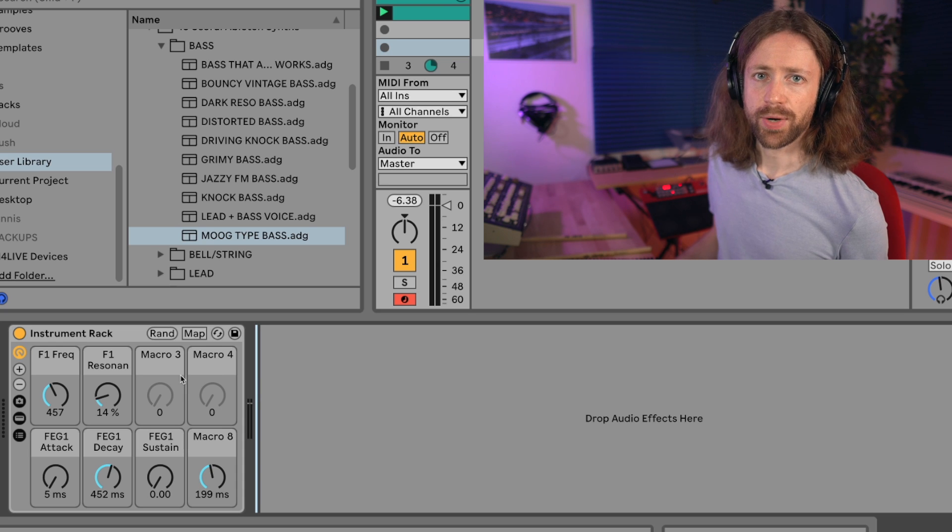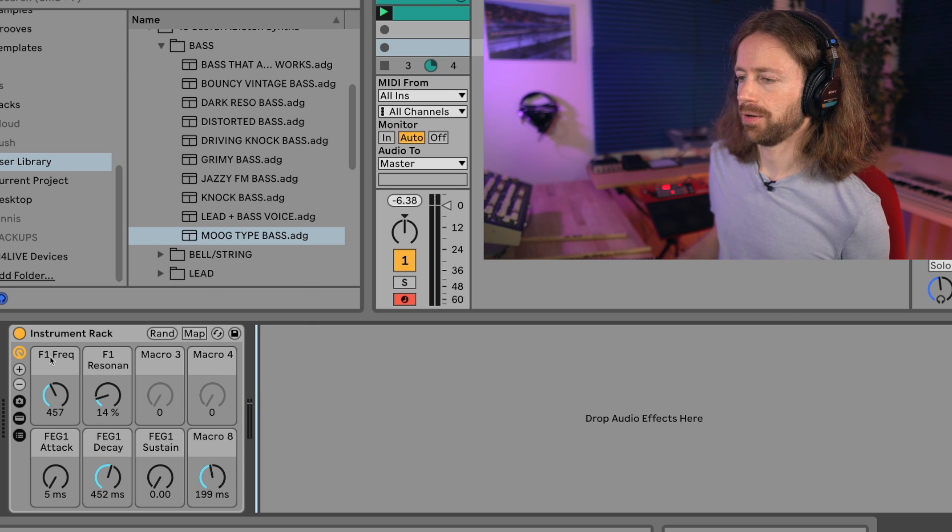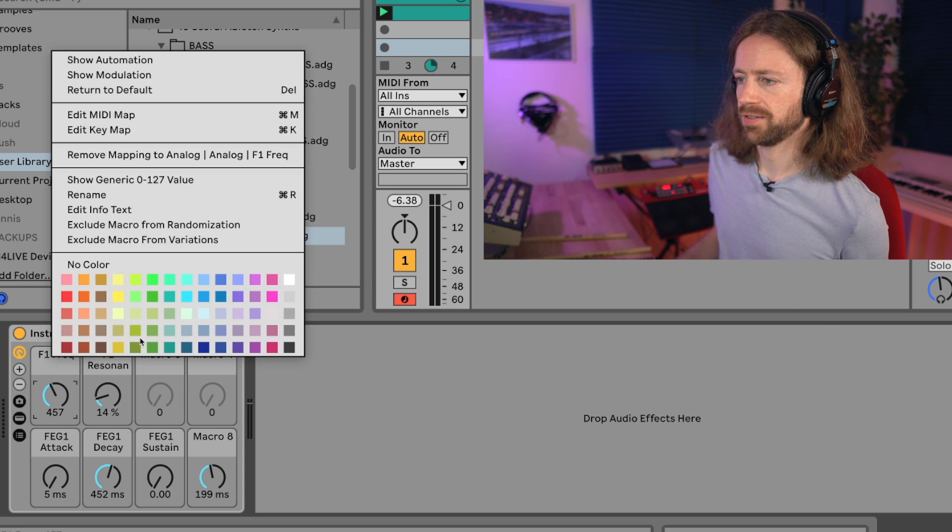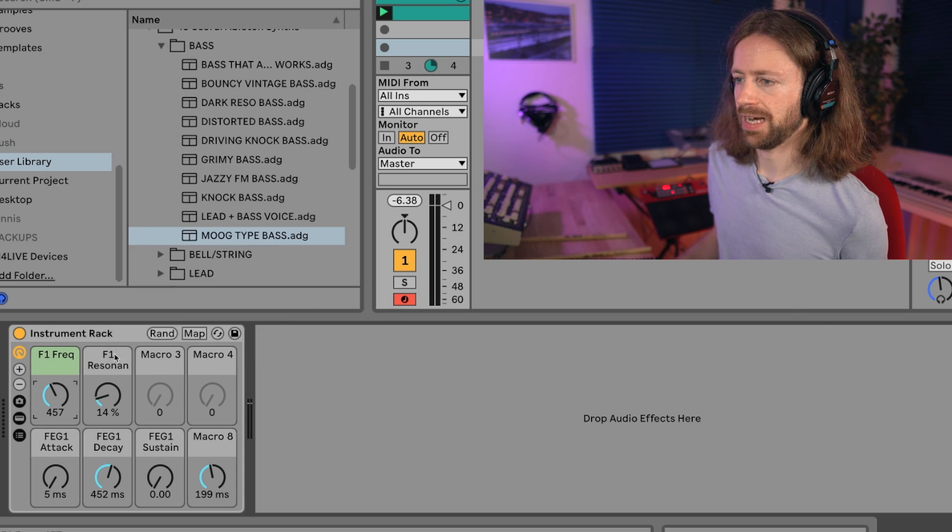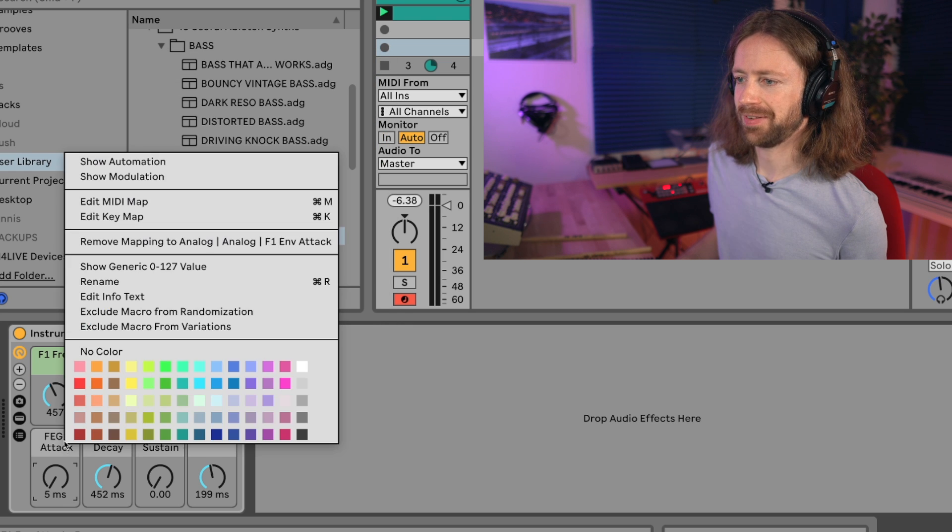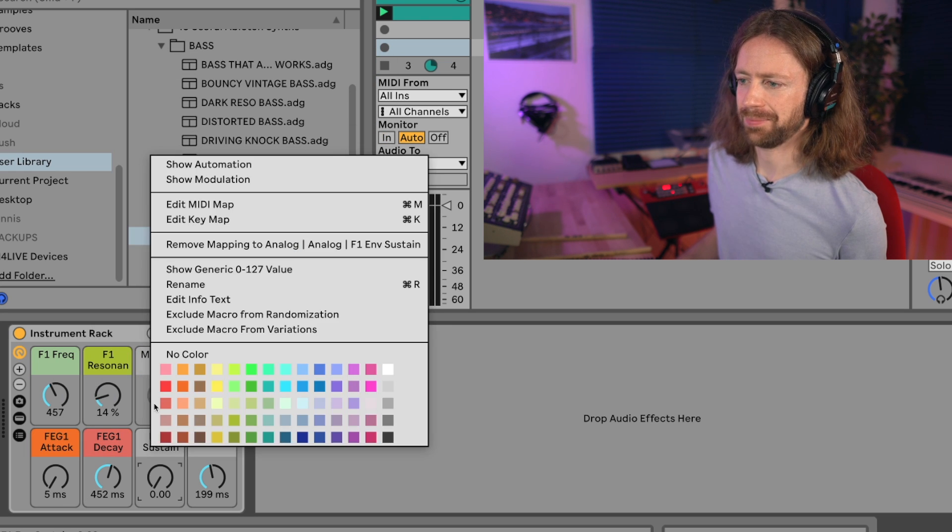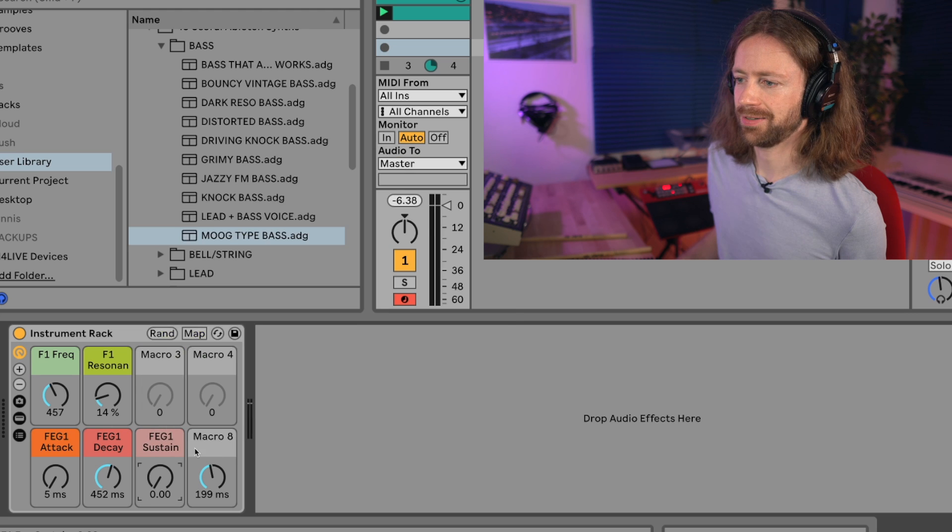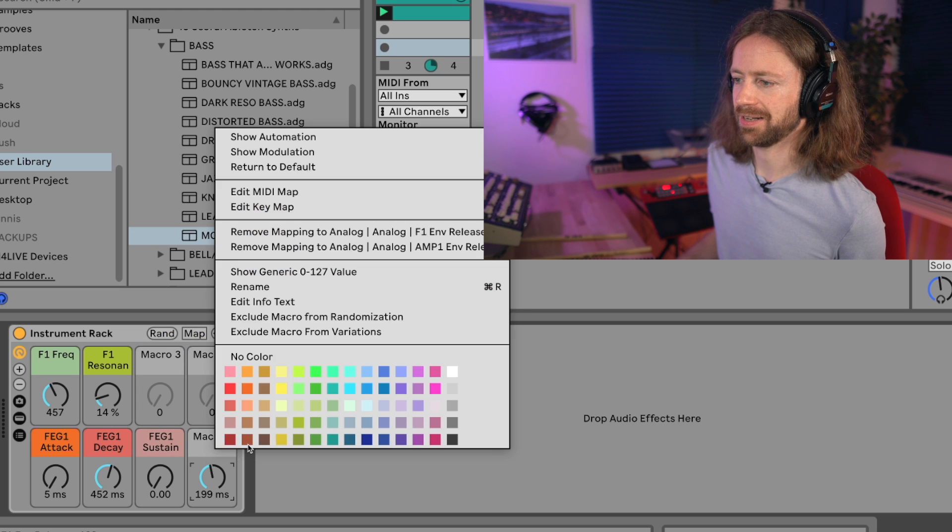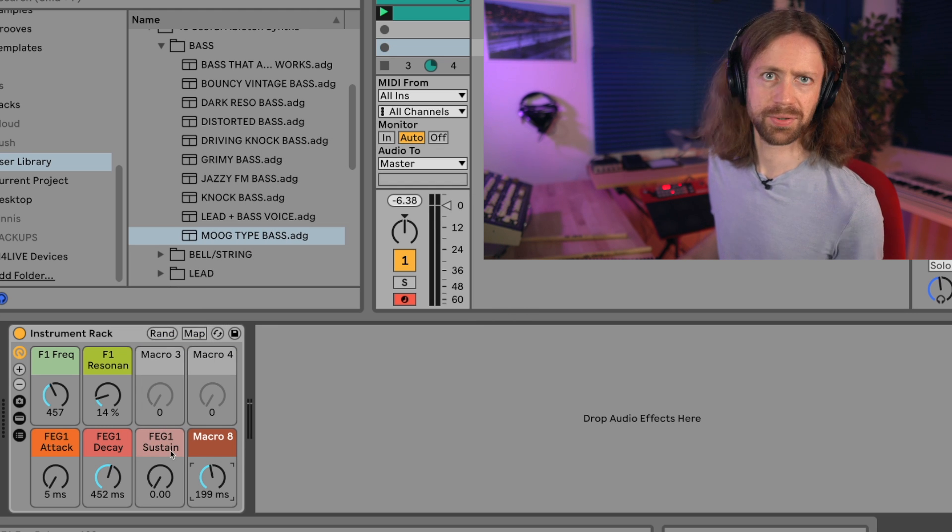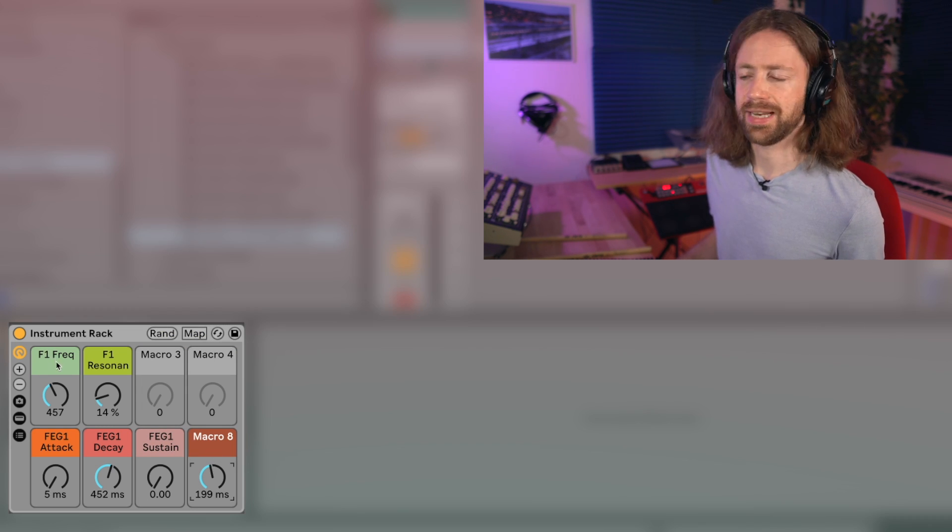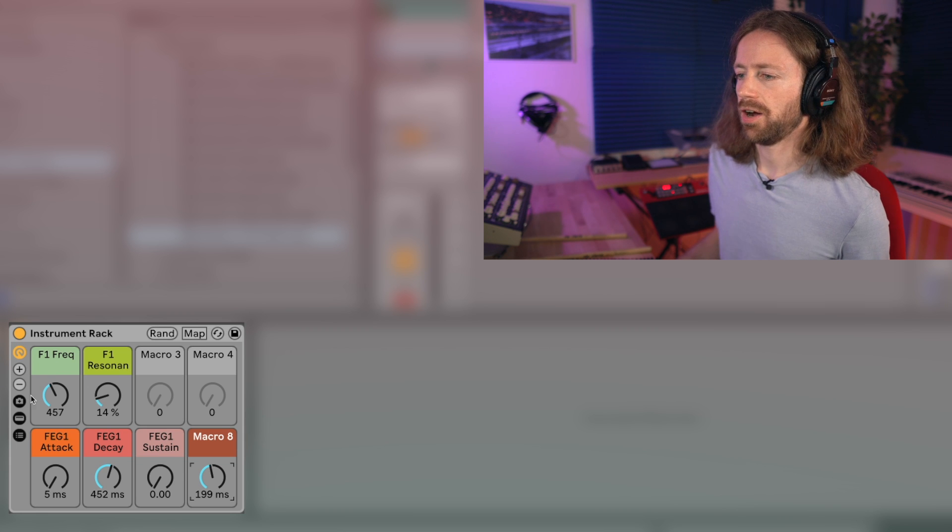You can also make those instrument racks look more inspiring by right clicking on one part and just choosing a color, and this way make this whole device look really friendly and inspiring. I absolutely like colors a lot and I think it's some super amazing thing to use it in this way. Also you can change the names of course.